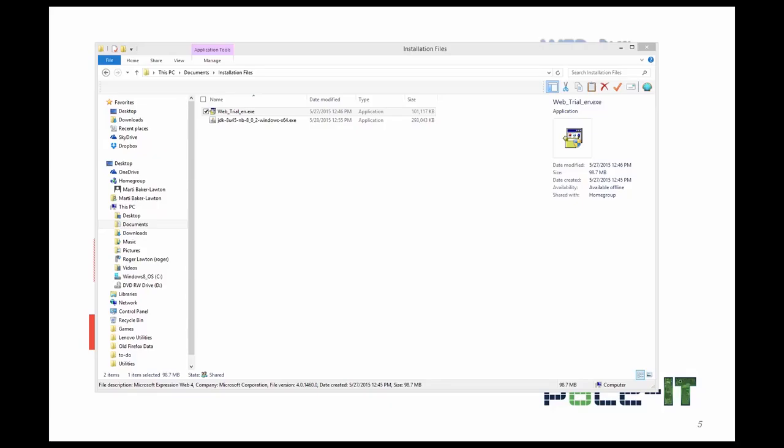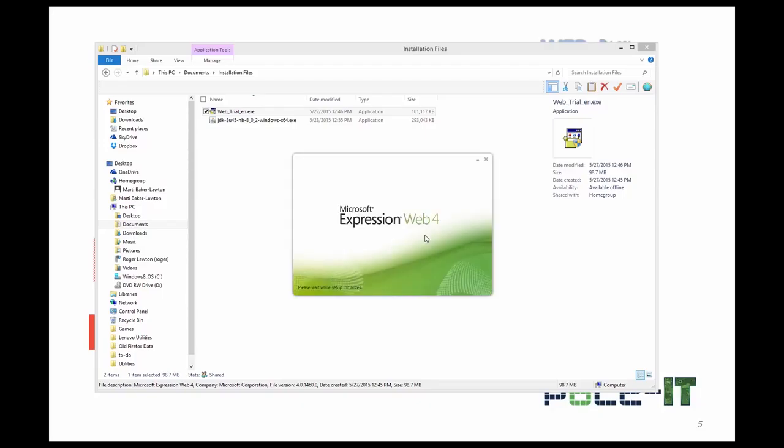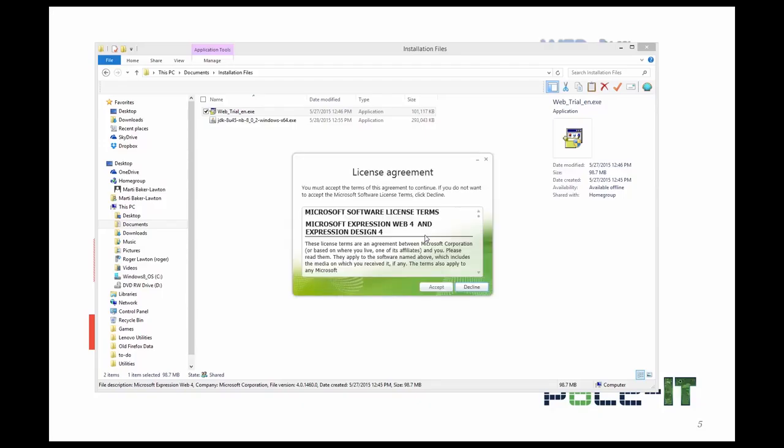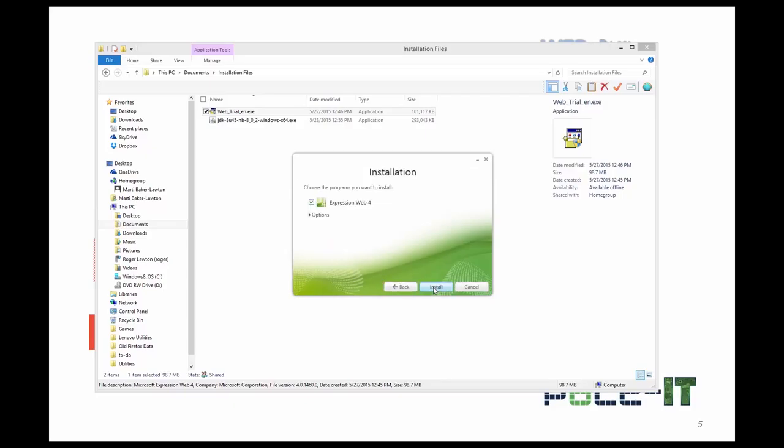Now that I've downloaded it, all I need to do to start the installation is to double click the .exe file. I'm going to get a warning, a web trial by Microsoft. Yes, I want to go ahead and install this. You would accept the terms. Make your choice on whether you want to improve the customer experience. I'm going to say no for myself at this time. And I'm going to install it via the defaults. So I'm going to click install.